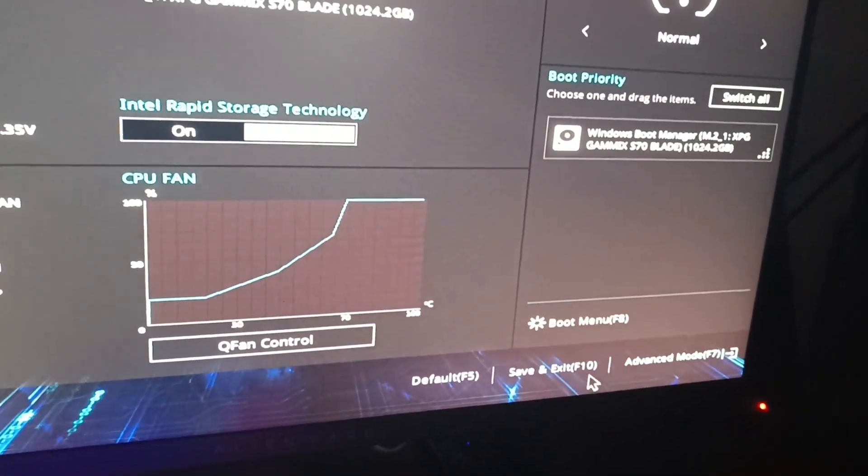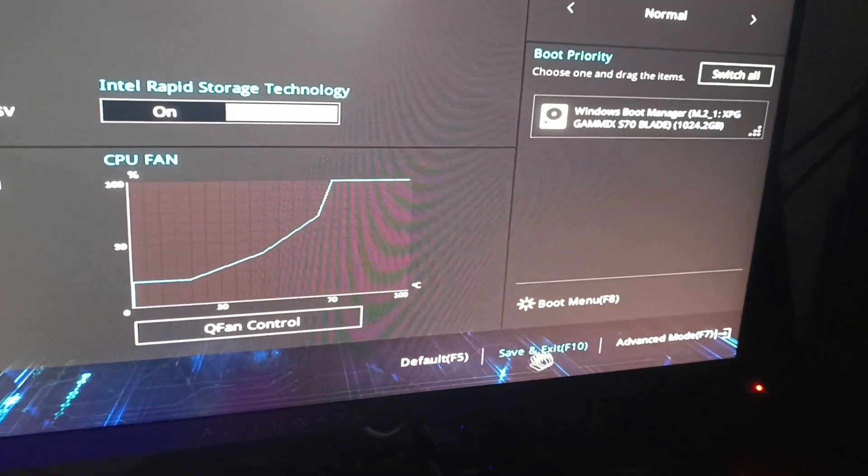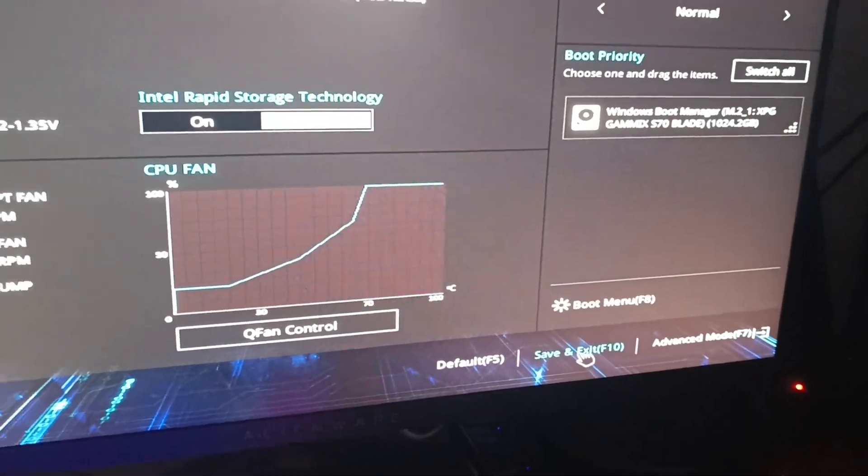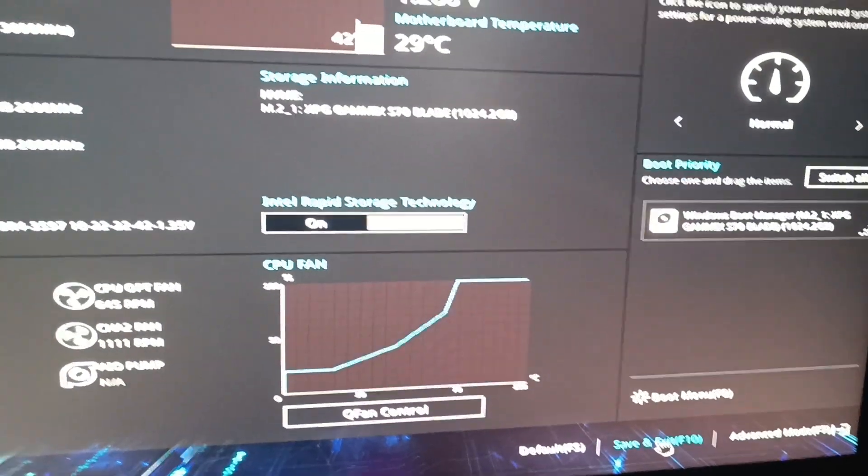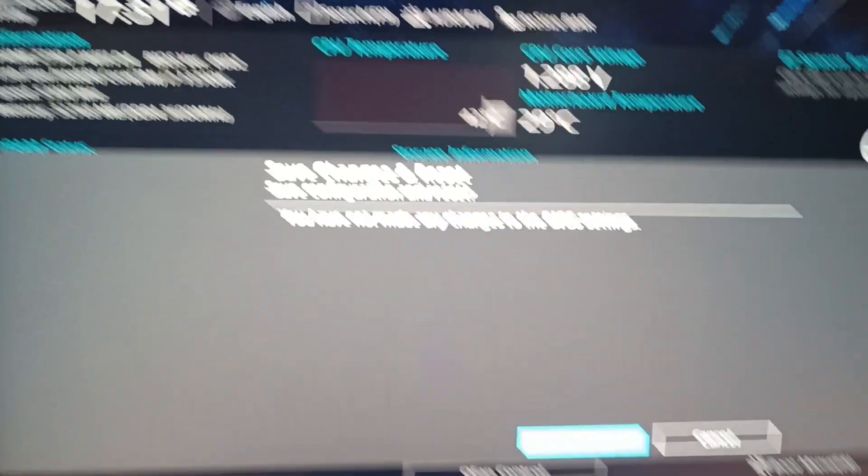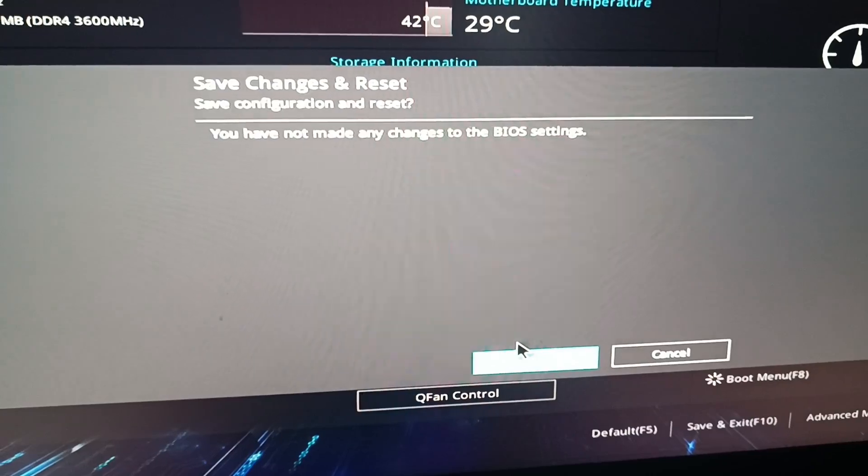You can press back to Easy Mode (F7) and then press Save and Exit (F10). You need to make sure you do that, otherwise it's not going to work. Then your PC will restart after you save changes.